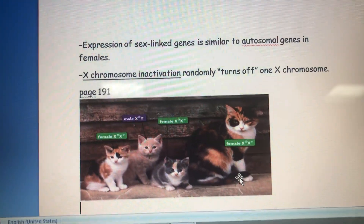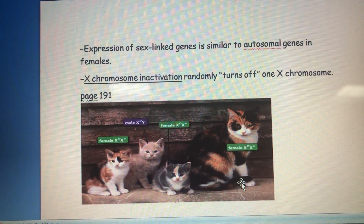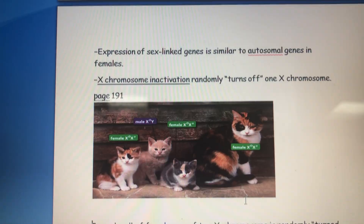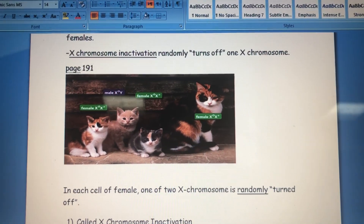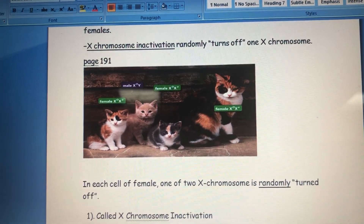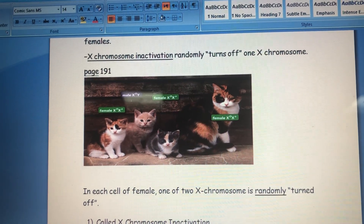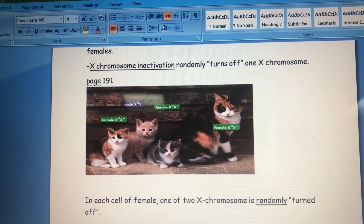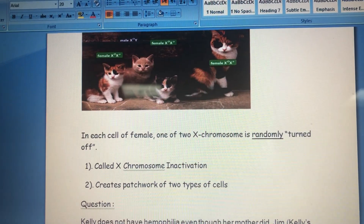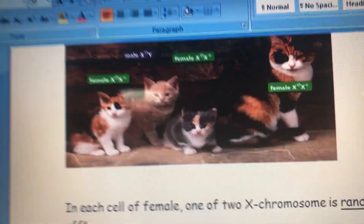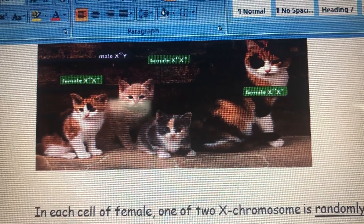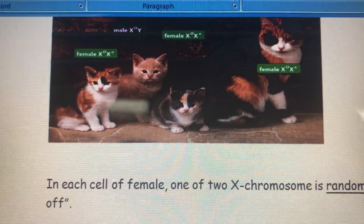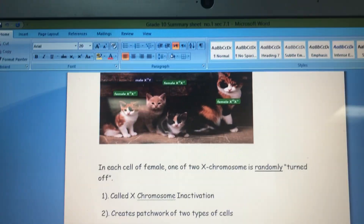There is something called X chromosome inactivation. This occurs in female cells: each female cell has two X chromosomes, and sometimes one of them is randomly turned off. This is called X chromosome inactivation, and it can cause a patchwork of two types of cells. You can see this in cats — the different coat colors occur because one of the X chromosomes is randomly turned off in different cells.